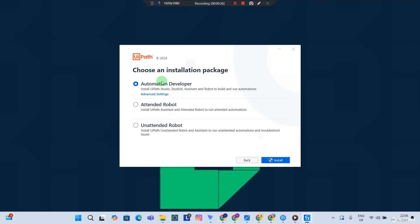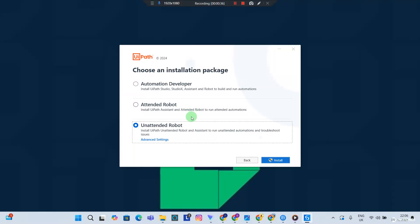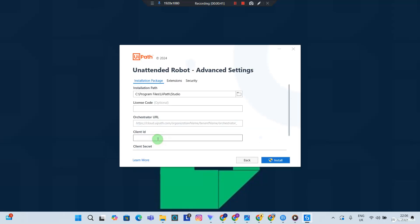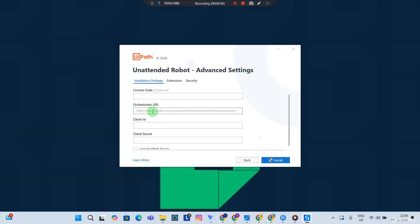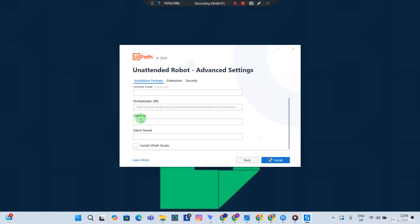You want to choose Unattended Robots. With time you're going to understand the difference between an attended robot and unattended robot, but for now take Unattended Robots. Click Advanced Settings. You need not worry about the Orchestrator URL, the client ID, the client secrets, because these details can always be updated even after installation.